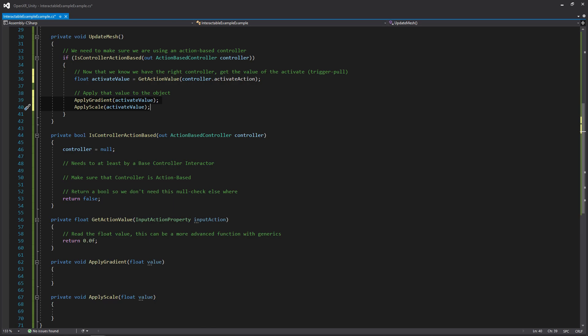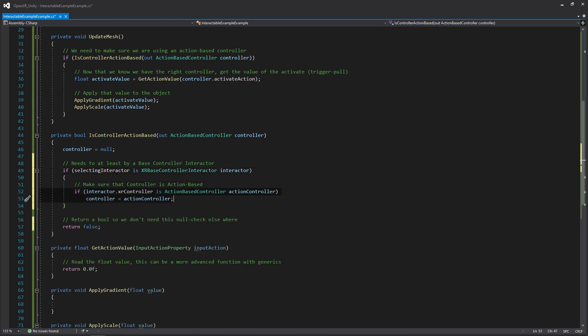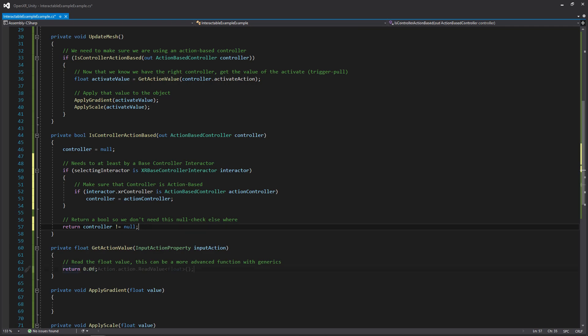The somewhat trickier part is dealing with the action-based controller, so let's move on down to that. We can use the object that's selecting this interactable, and we can cast it to see if it's an XR base controller interactor. This is because the base controller is sort of the lowest level that's going to have all of the functionality we're going to need. We couldn't just use a basic interactor because it doesn't have the necessary inputs. But if it is a base controller, we're going to be using it so we can get a reference to its corresponding XR controller, and then checking to see if it's an action-based one, and then we're going to be storing it within this controller variable, so we can return it using this out keyword. We're also going to be returning a boolean value here, just so we can clean up the update mesh function. We're only going to want to run the function within that if statement, if we've successfully gotten a controller.